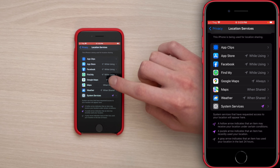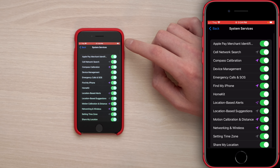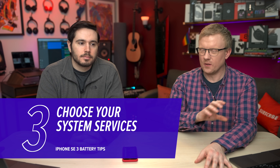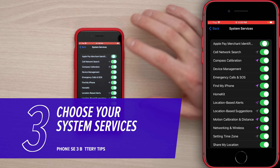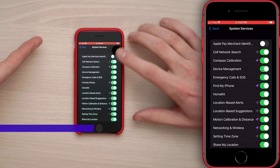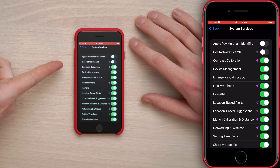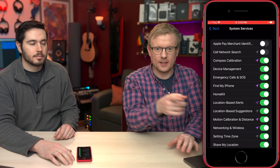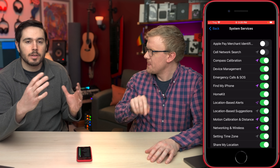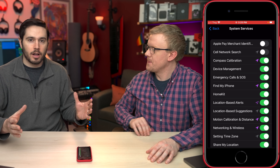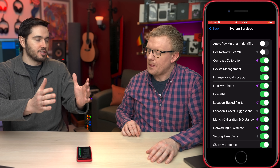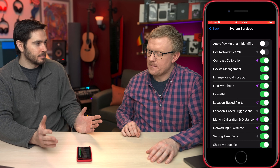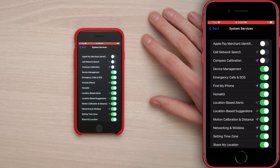Tap on System Services below your list of apps — there's a bunch of stuff turned on. We recommend turning off most of it. Apple Pay Merchant Identification: off. Cell Network Search: turn it off unless you're going to different countries. Compass Calibration: useful if you use Google Maps in a city and need the directional arrow to know which way you're walking, otherwise not super helpful.